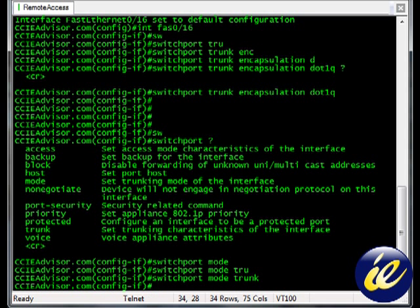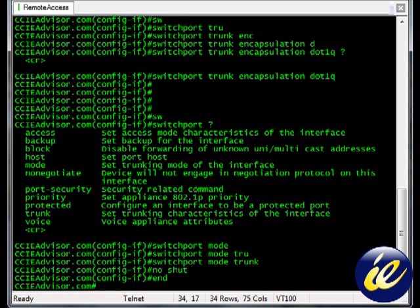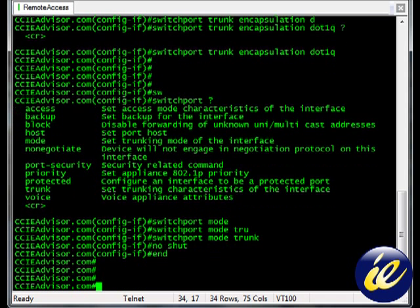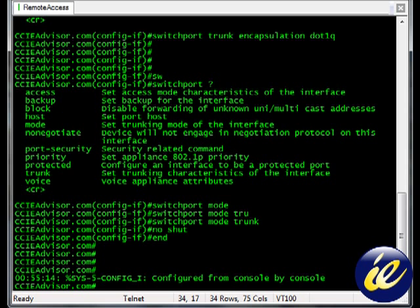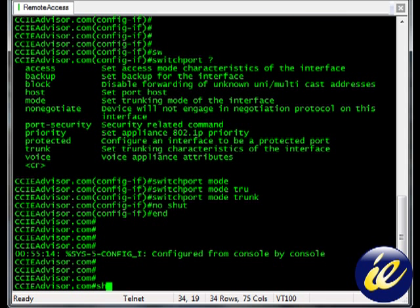Okay. Now it's always good to do a no shut. And to verify, what I would do is type the show interface trunk command. So let's type end show interface trunk.